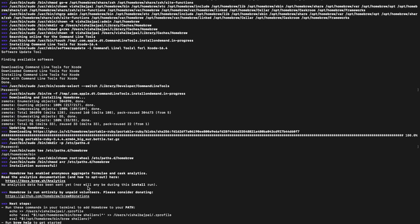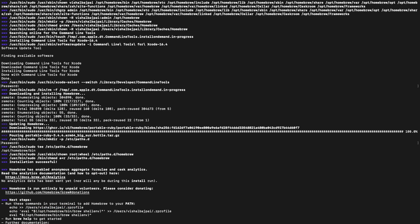Once this installation is done, now you have to run these commands in your Terminal to add Homebrew to your path. So simply copy these commands one by one, copy and paste.